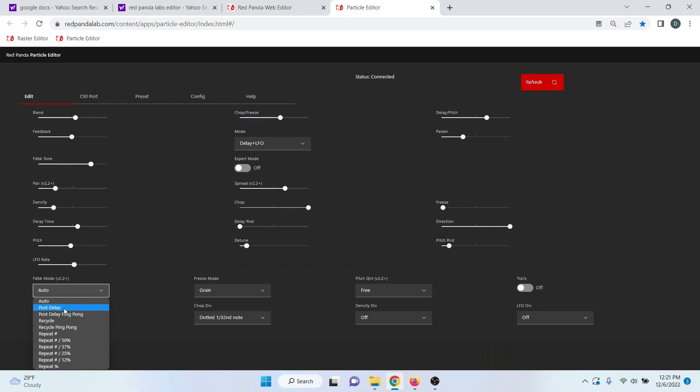In essence, that means that if you have pitch shifting set, the delay is only going to shift up one time and then it's not going to pitch shift from there. It's just going to stay at that constant pitch.